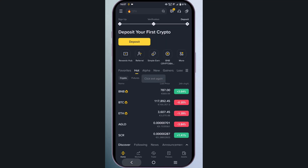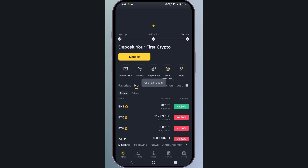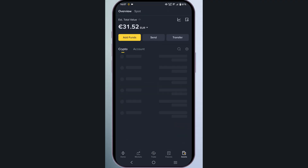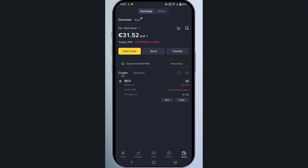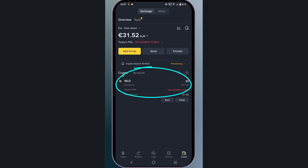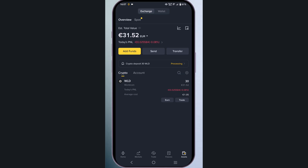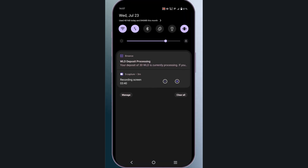Then go back to your Binance and wait for some time. Click on assets. As you can see, the funds are here, which means your withdrawal is successful. That's it for this video. If you found this helpful, please like, share, and subscribe to this channel. Thanks for watching, goodbye.